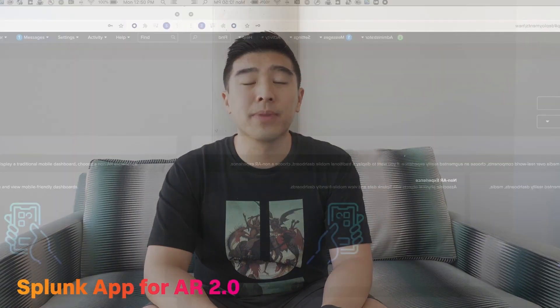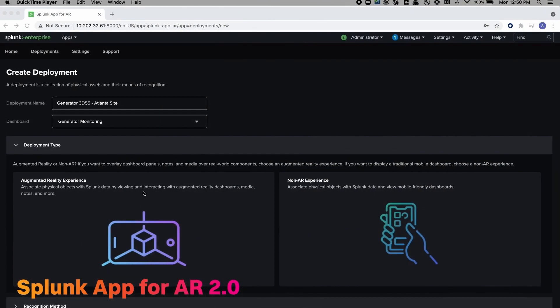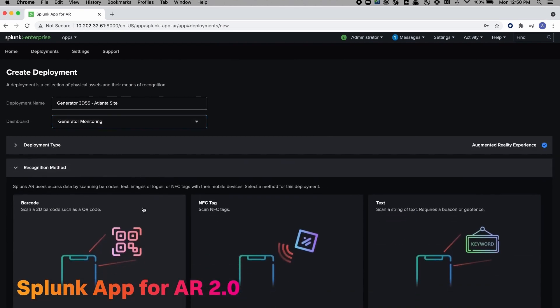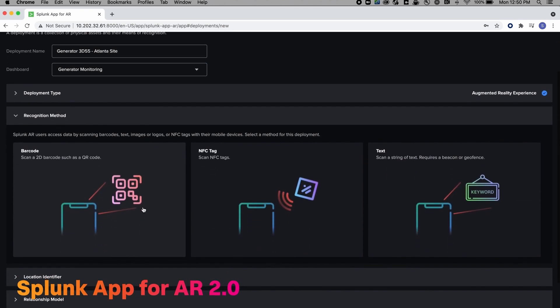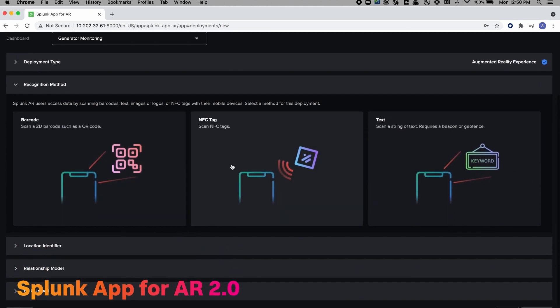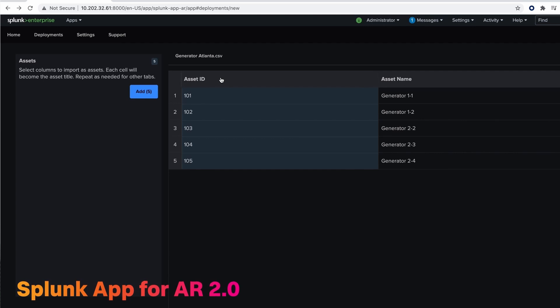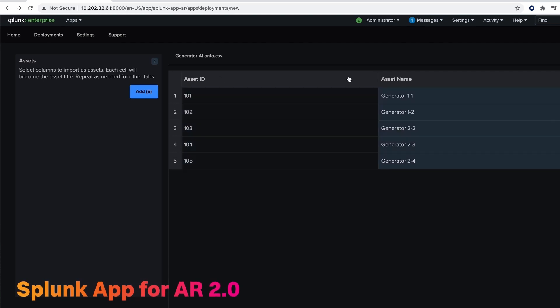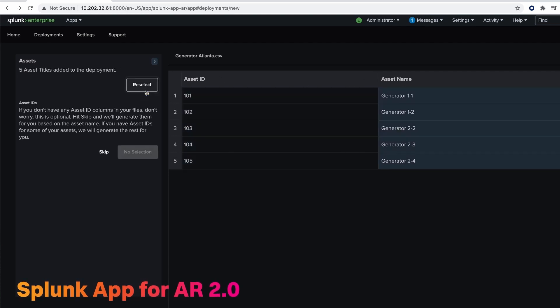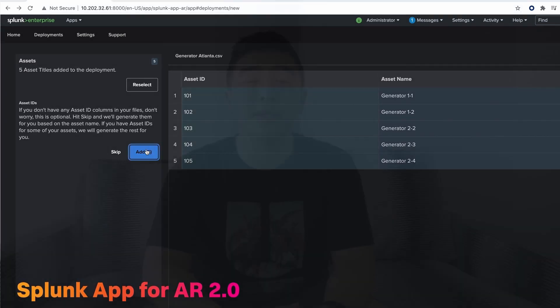We'll start with our brand new Splunk app for AR 2.0. We've redesigned the app with a stunning new user interface and added several new features. You can easily set up assets individually or by the thousands with a new deployment flow that scales to your organization's needs.